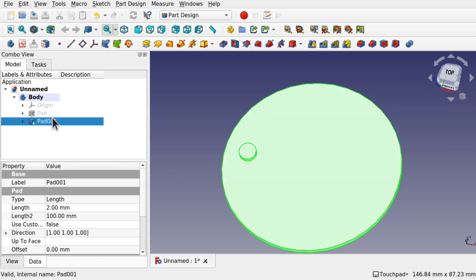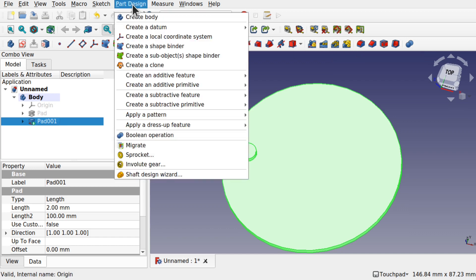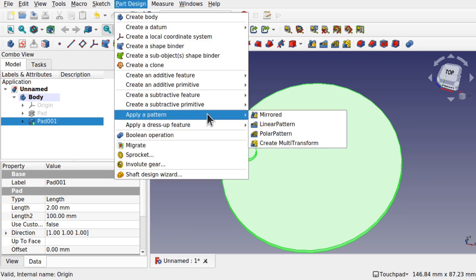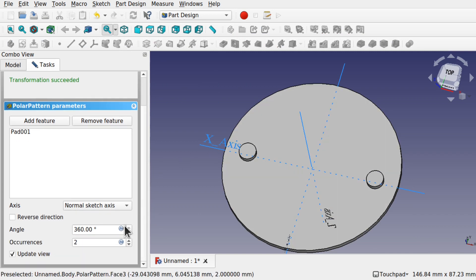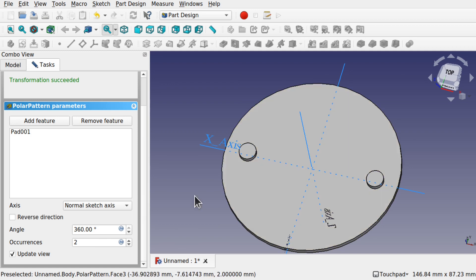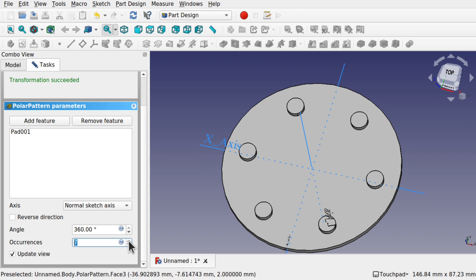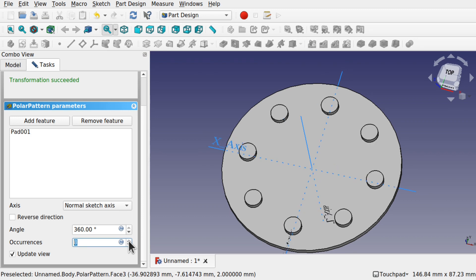I'm going to click on the pad and come over to the polar pattern feature. Also available for part design. Apply a pattern, polar pattern. What I'm going to do is increase the number of polar patterns in here so they almost touch. We're going to go for something like 20.